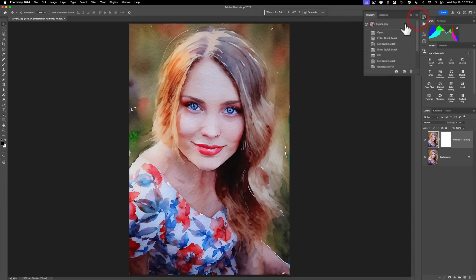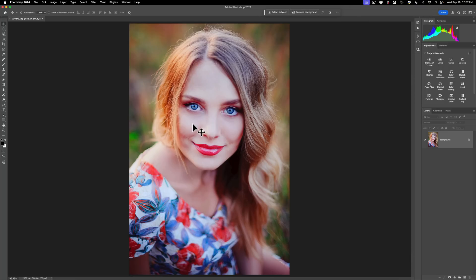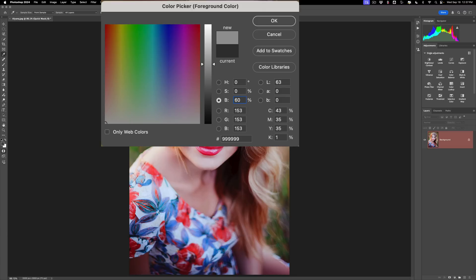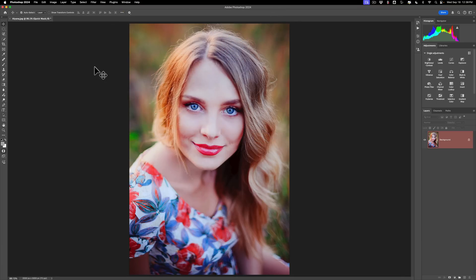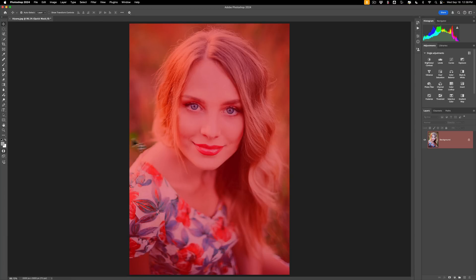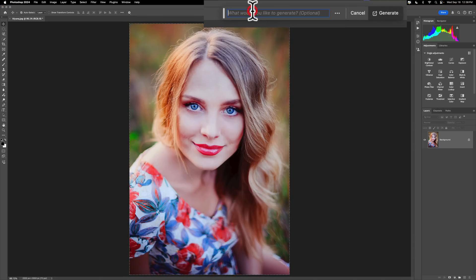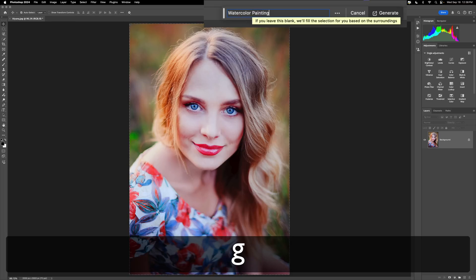I'm going to go back to the history panel and go back to when I opened this image — as if I didn't do any editing at all. I'll go back to Quick Mask, go to the front swatch, and this time instead of 20%, I'm going to change it to 60%. Higher means it's going to be more painterly and less photo-like. We'll click OK. I'll use the keyboard shortcut on Mac: Option + Delete. On PC it's Alt + Backspace. So I have it all selected. Turn Quick Mask off — just click on it. You'll see we have marching ants this time. Then we go to Generative Fill, put Watercolor Painting, and click Generate.